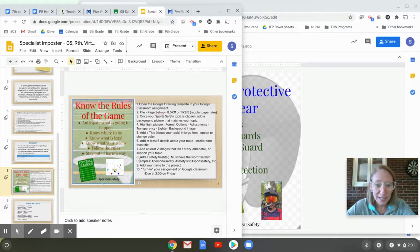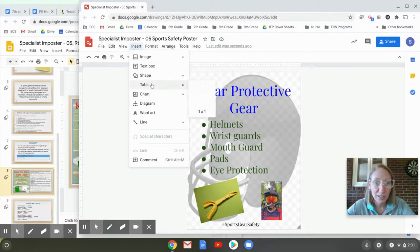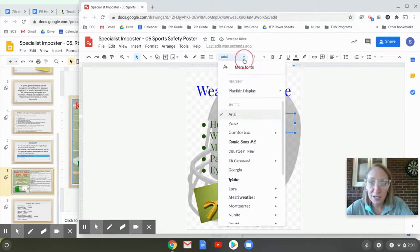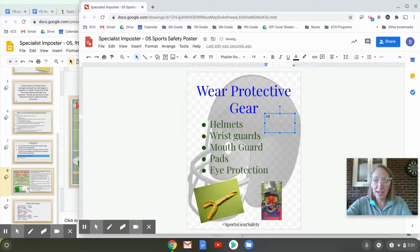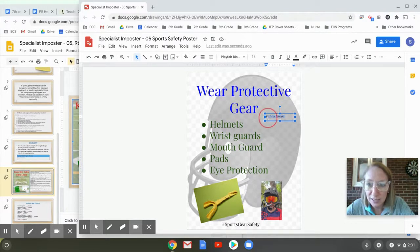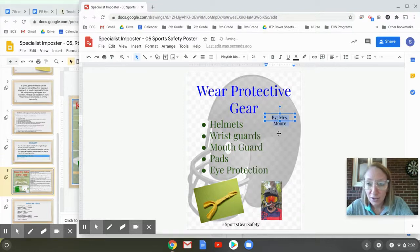Going back to directions: add your name to the project. I'll insert another text box and put my name — 'By Mrs. Moore' — right there. I'll change the font and resize the text box to fit a little better. You can highlight the words and center them inside the text box, which makes it easier to move things around. I'll make the text a bit bigger and adjust the text box size if it's too small to fit.